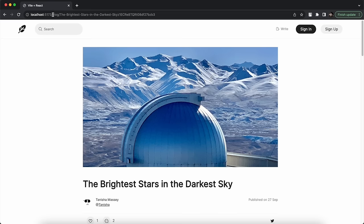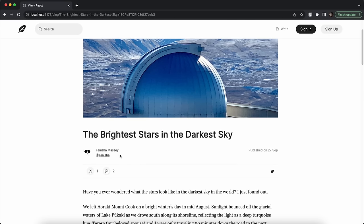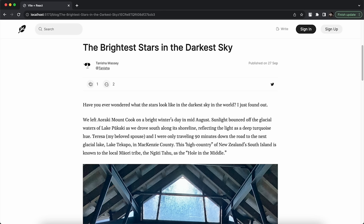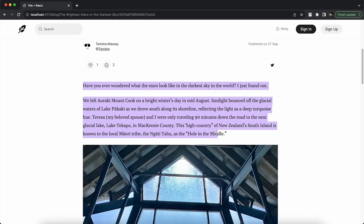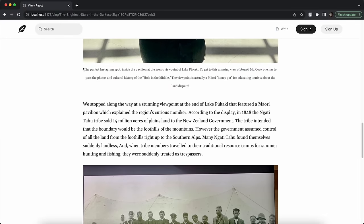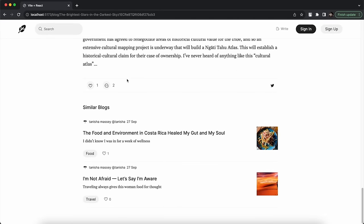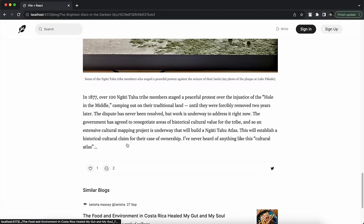Clicking on a trending blog renders the blog page with a dynamic URL. I have the blog banner with the title and the author details — who wrote the blog and when. At the bottom there is a Like button, a Comment icon, and a Twitter share button. Scrolling through the blog, we have a feature to include text, images, and captions for those images.